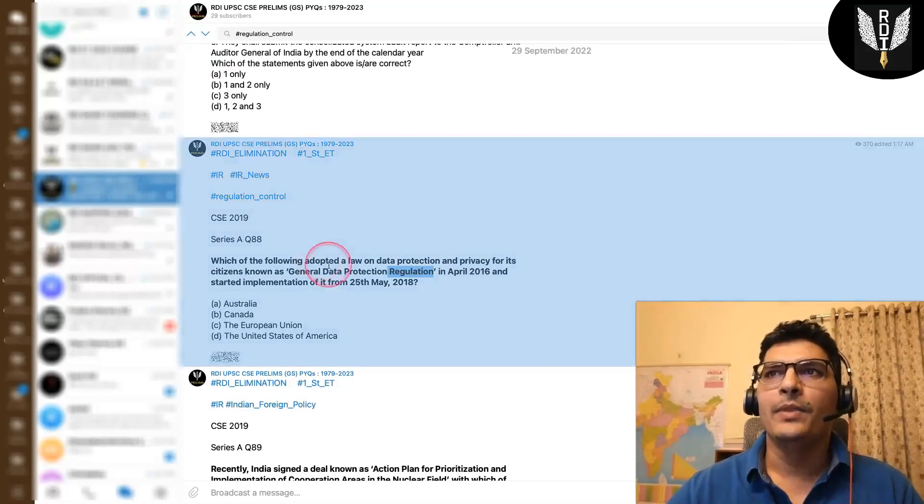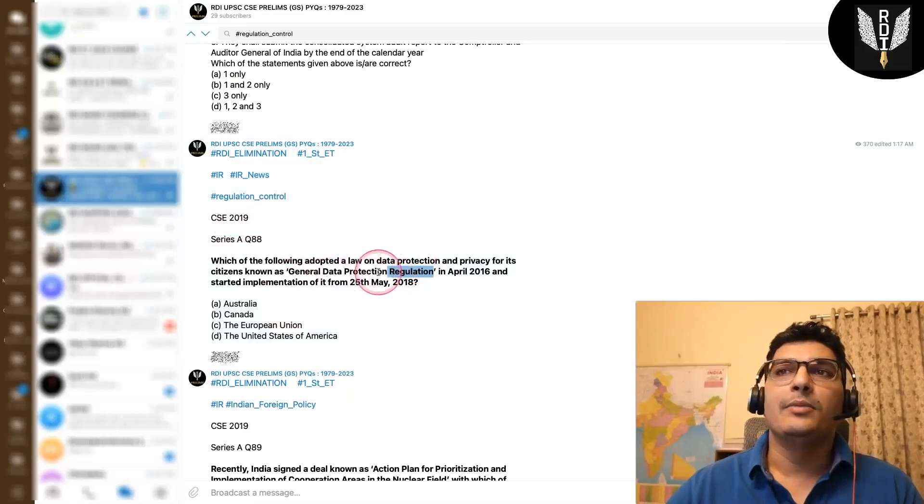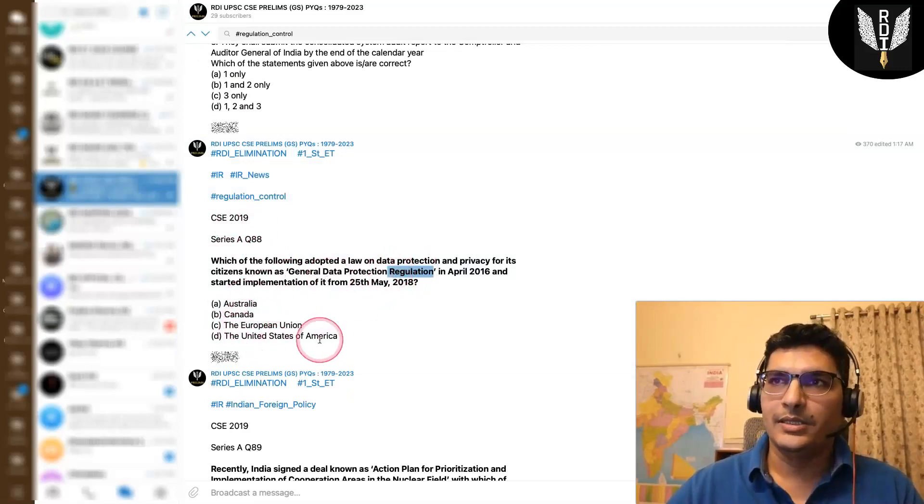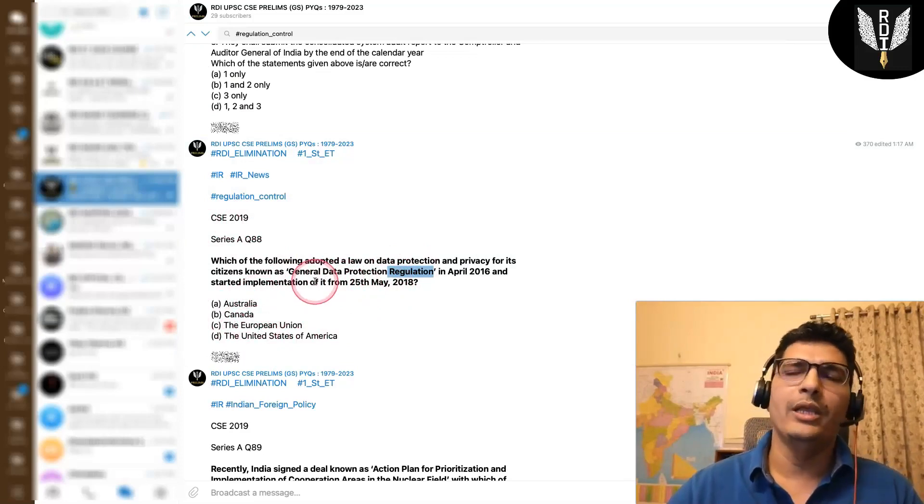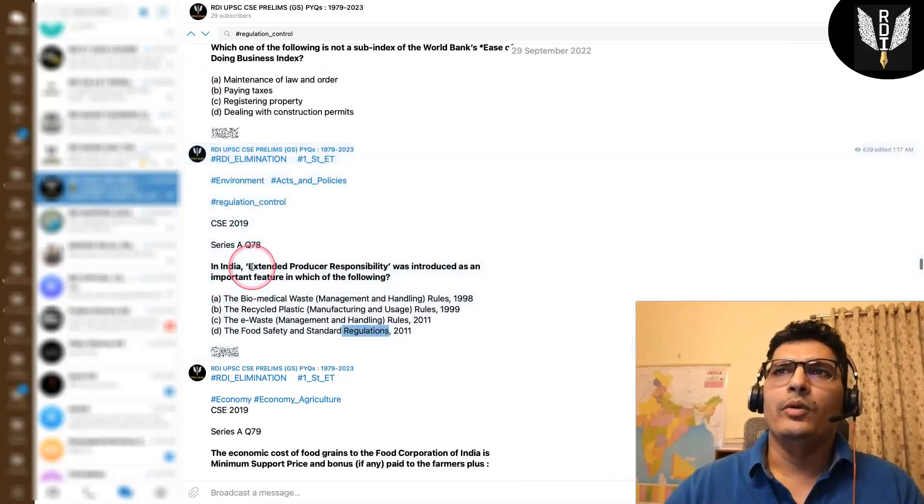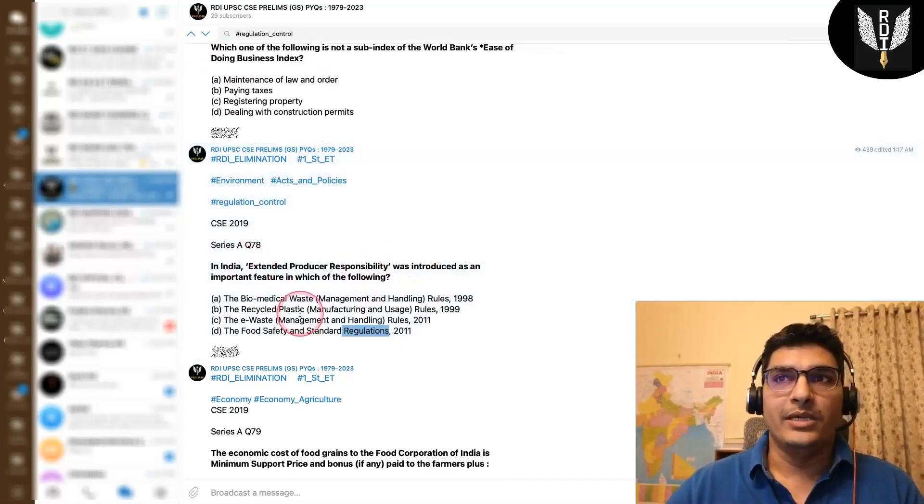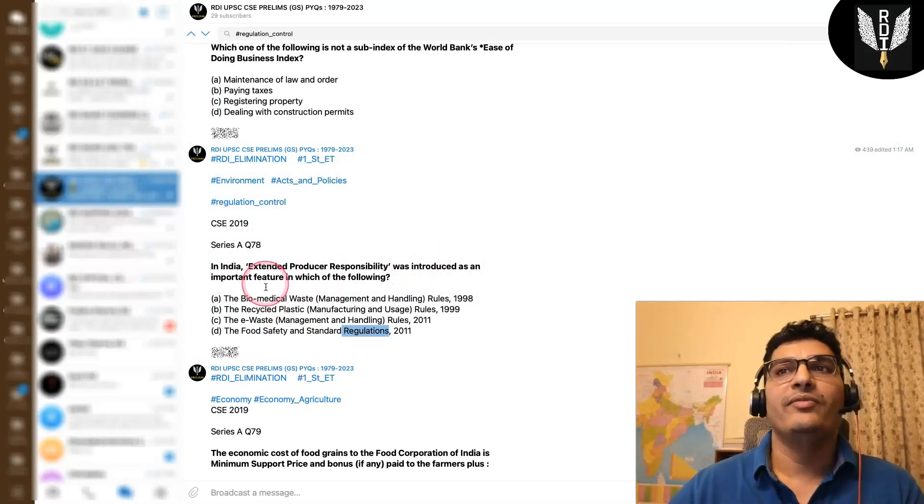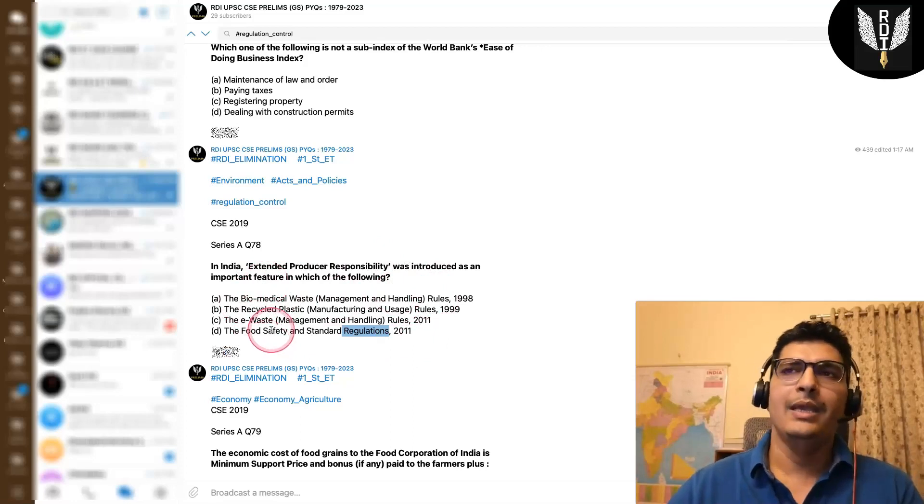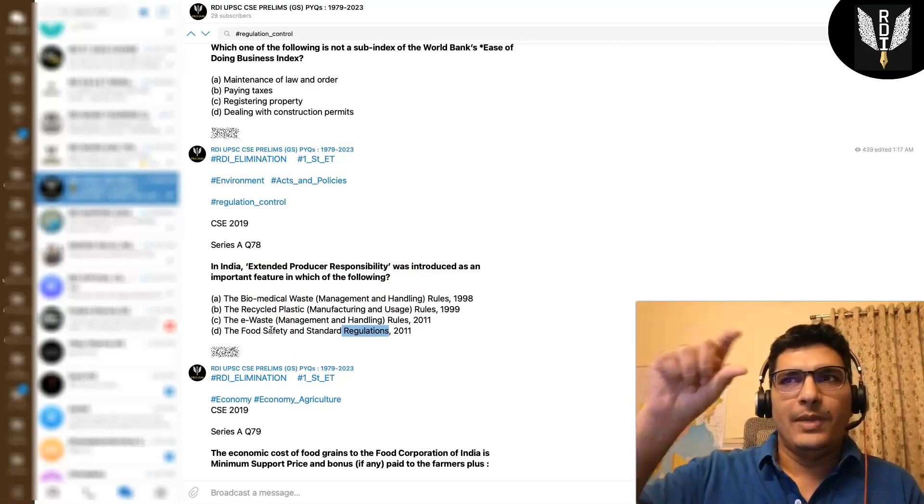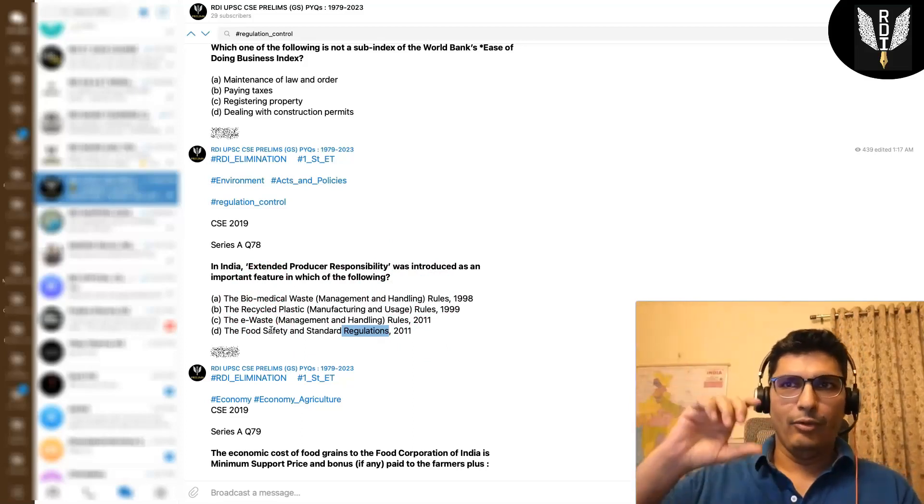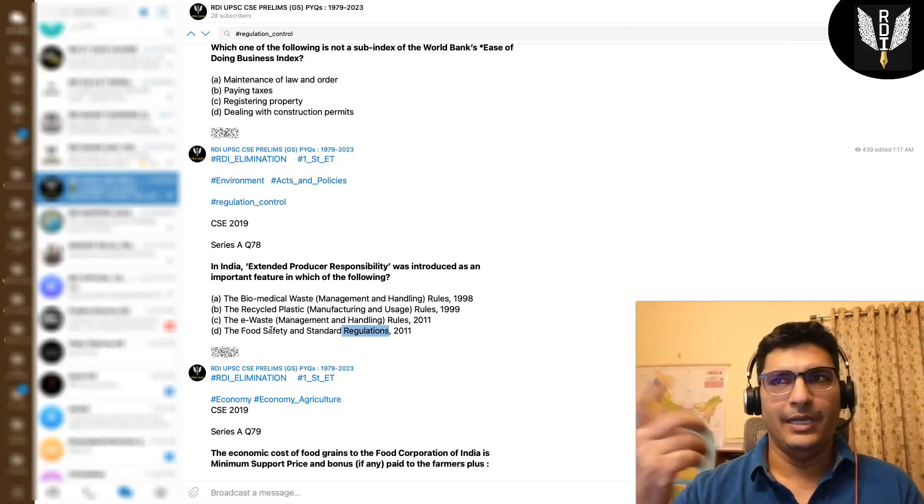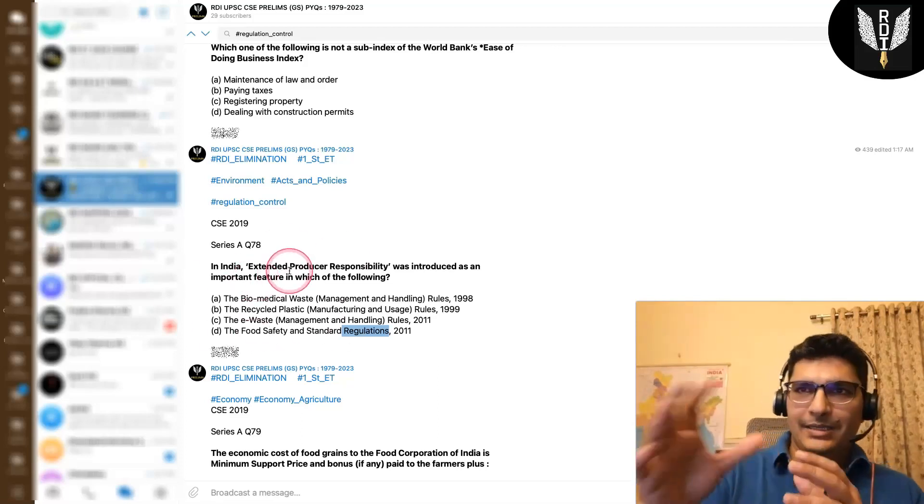Here, one statement question. This was in 2019. This is about GDPR, right? In which country it started. So something related to that can be asked. National building code only, or BIS. One statement question. EPR, Extended producer responsibility, one statement question. It was introduced as an important feature of which of the following. So the rules were given. Same thing. Some element of NBC could be given, and it can be asked. It is an important feature of which of the following. And four rules could be given. NBC could be one of them. That will be the answer. So this is a type of question that can be asked.